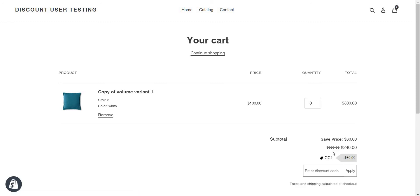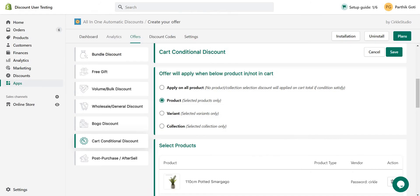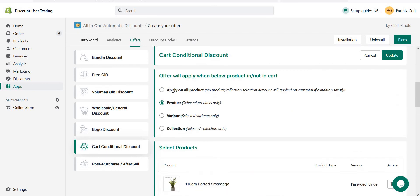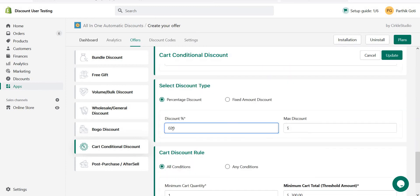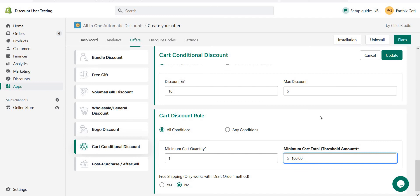With this feature you can create different tiered offers: spend 100 get 10% off, spend 200 get 20% off, spend 300 get 30% off. To create this you need three cart conditional offers. I already have one offer — let me set it to all products instead of a single product, set behavior to terminate, 10% off with a minimum spend of 100. I'll name it 'CC ten percent off'.